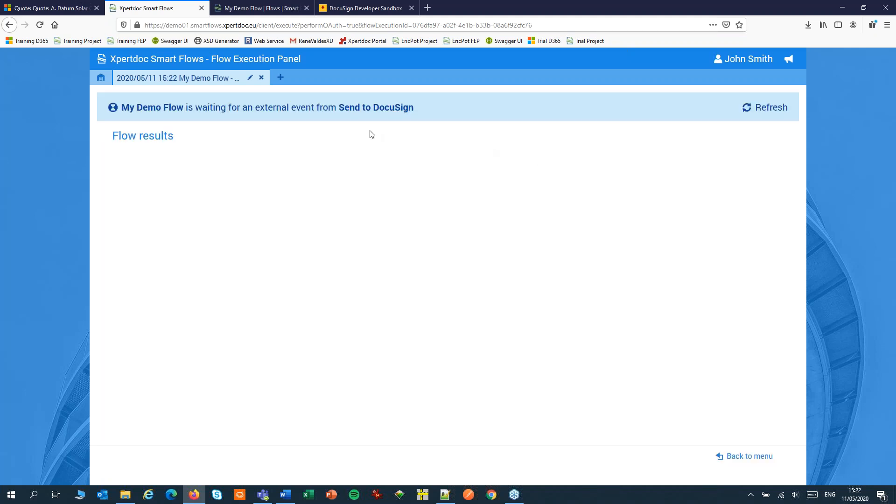And the flow is now set in a waiting state. It will wait until René signs the document in DocuSign.